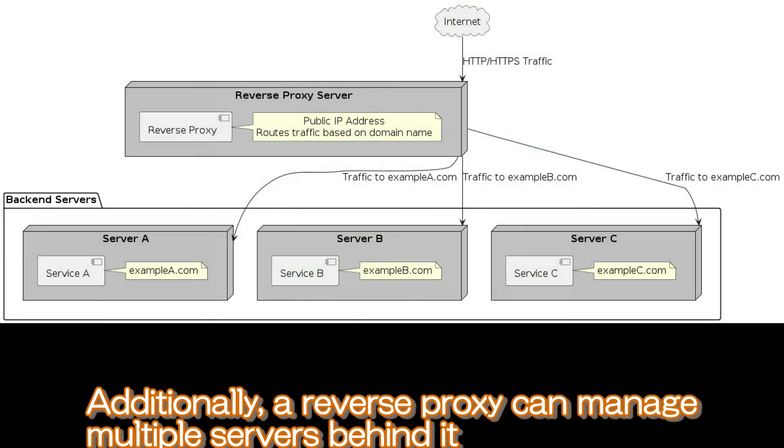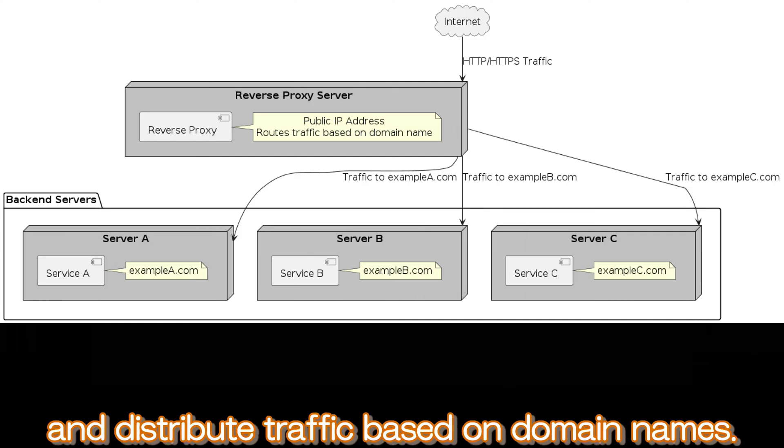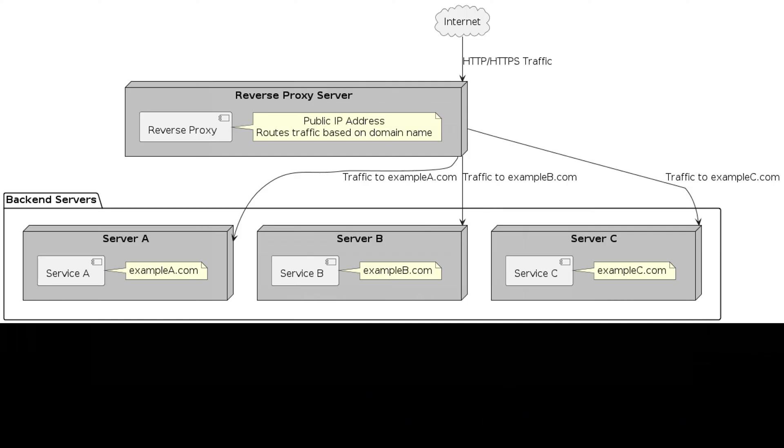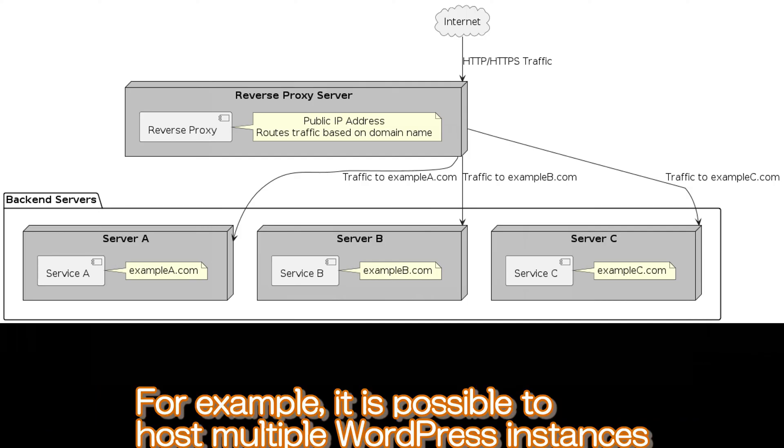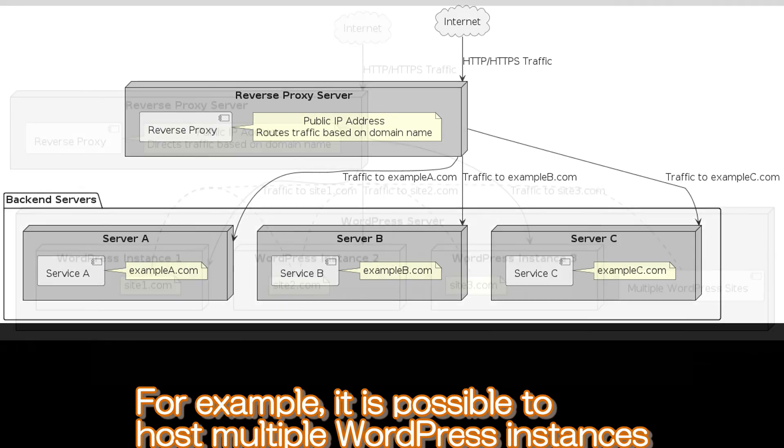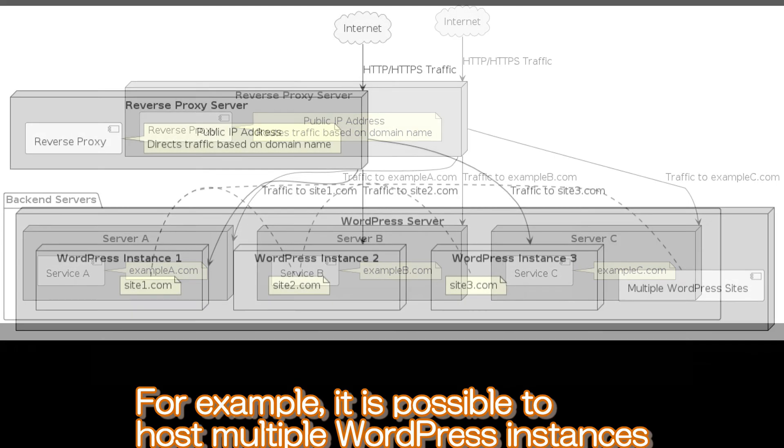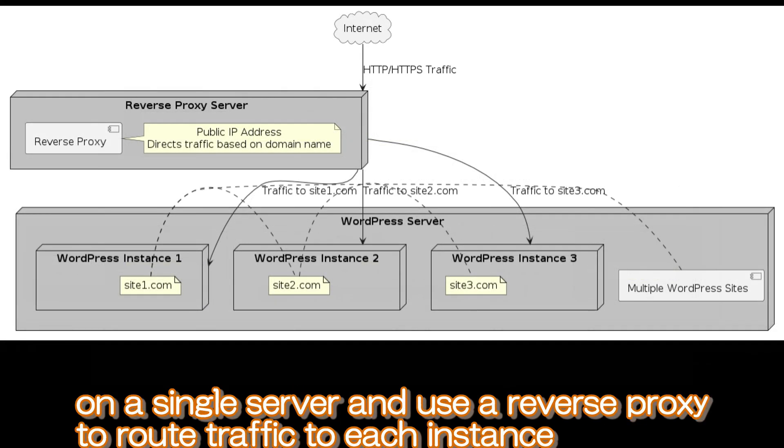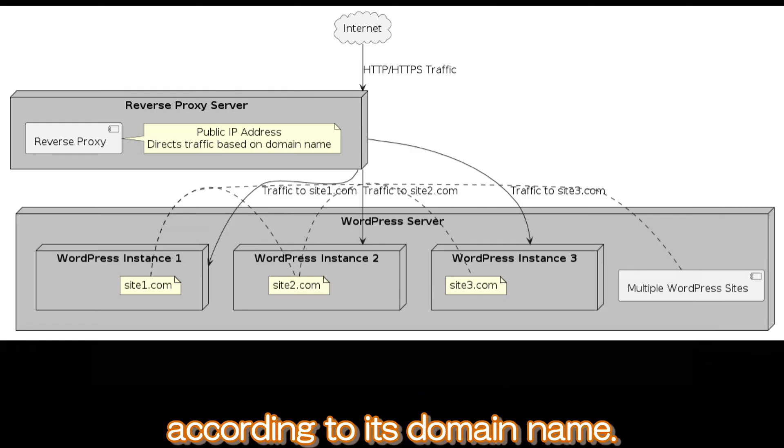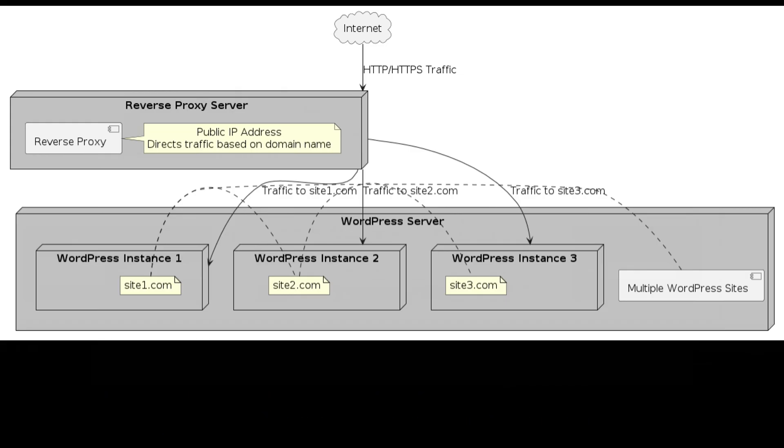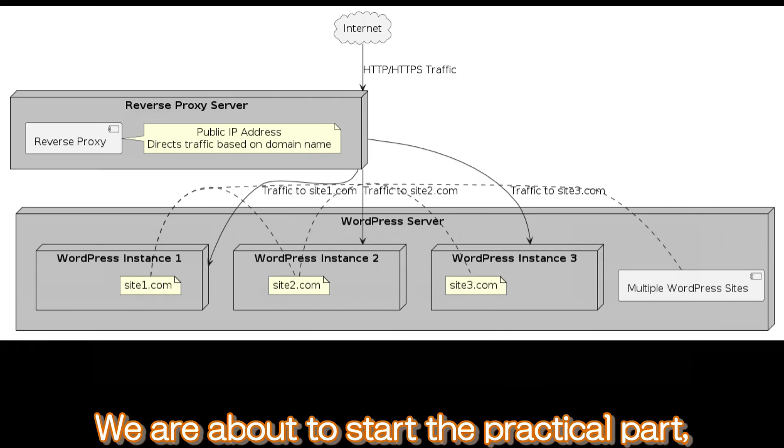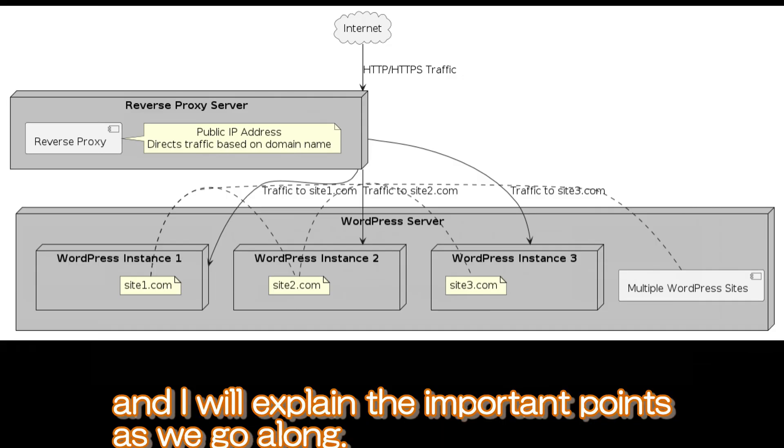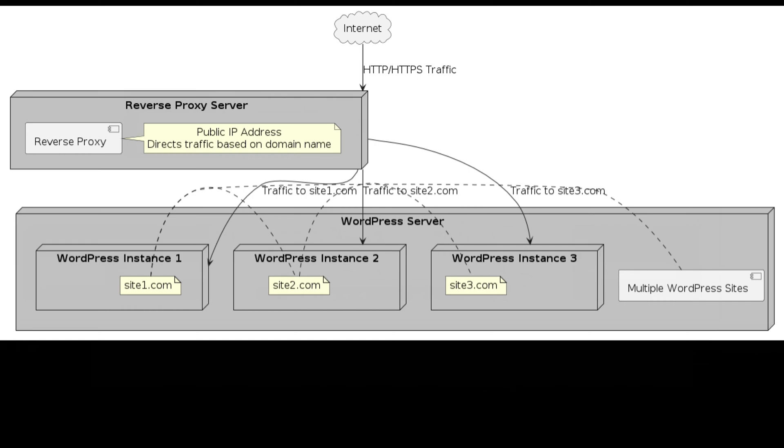Additionally, a reverse proxy can manage multiple servers behind it and distribute traffic based on domain names. For example, it is possible to host multiple WordPress instances on a single server and use a reverse proxy to route traffic to each instance according to its domain name. We are about to start the practical part, and I will explain the important points as we go along.